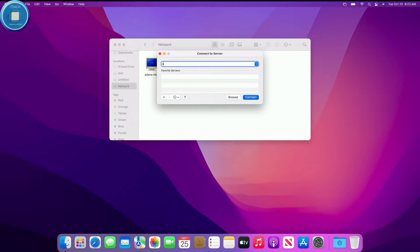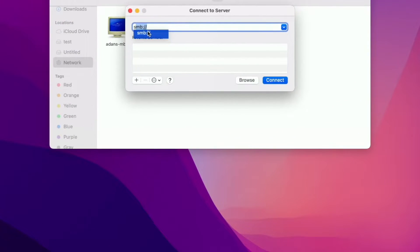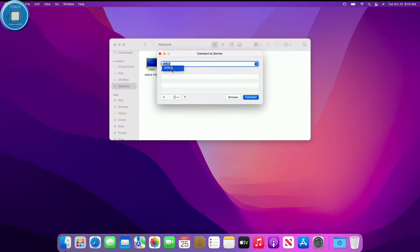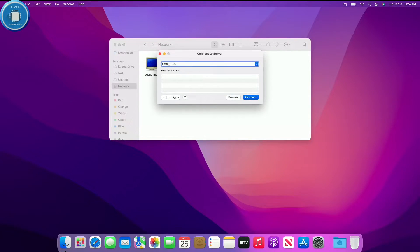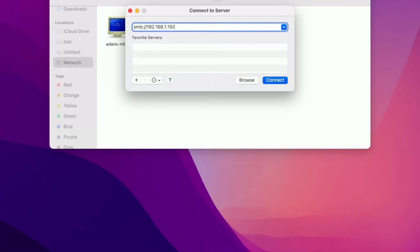So just type in SMB, you can see it's going to show up like that - SMB colon forward slash slash. And then you're going to type in the IP address associated with it. So I'm going to type in my IP address or my network share name, but IP address is what I found to be working effectively. So I'm going to just do that and then I'm going to hit connect.